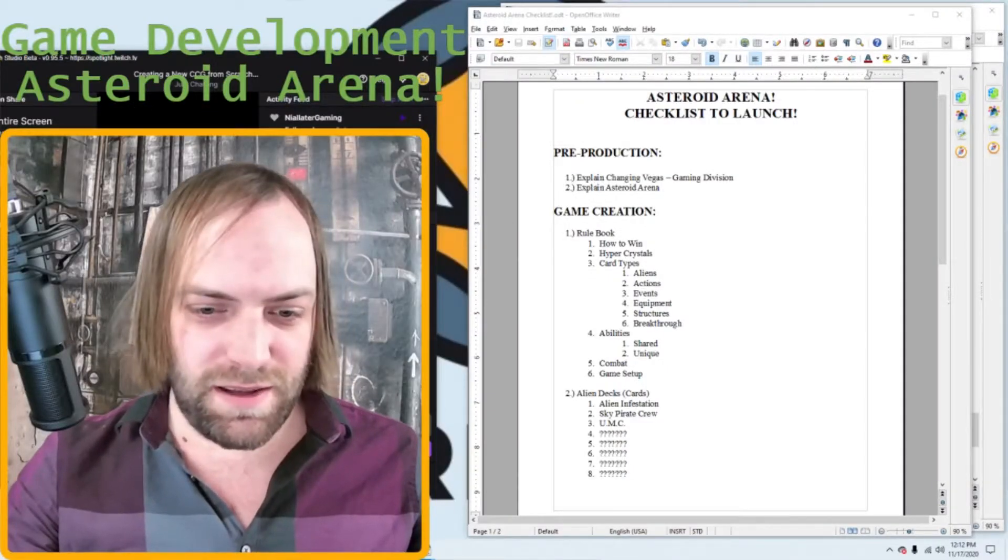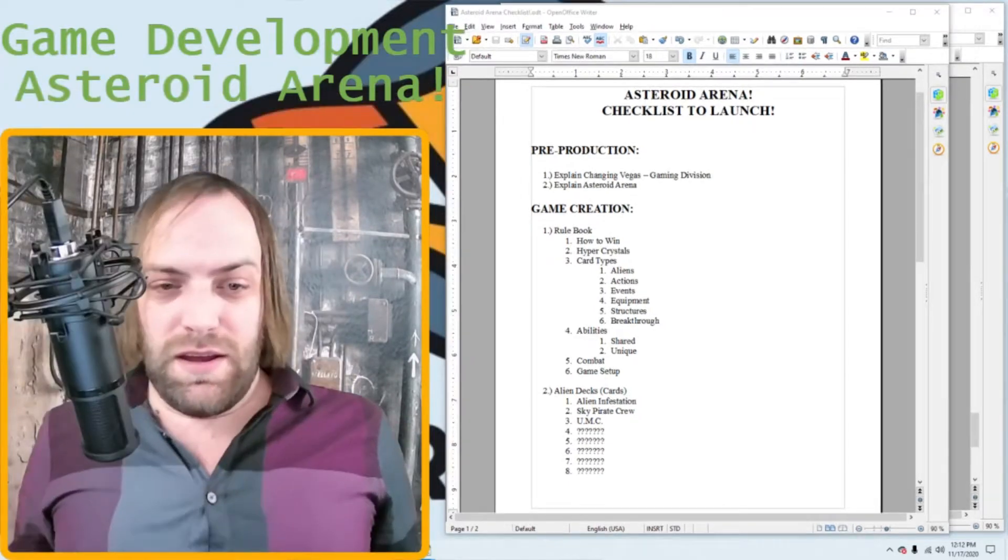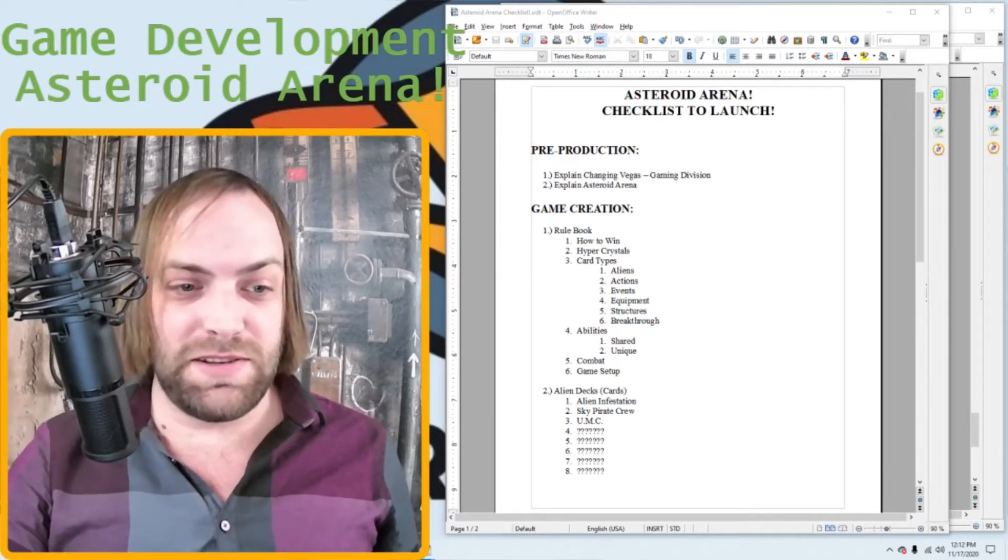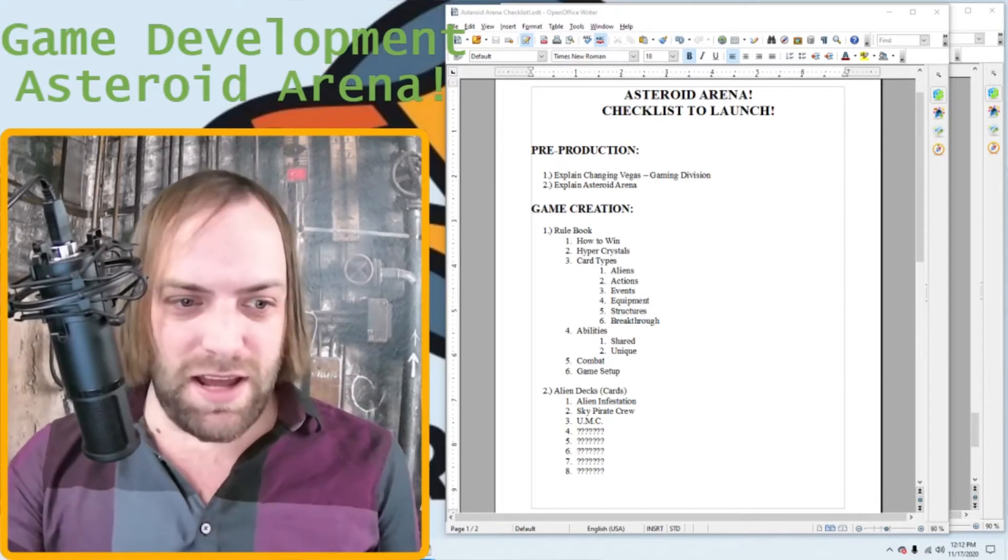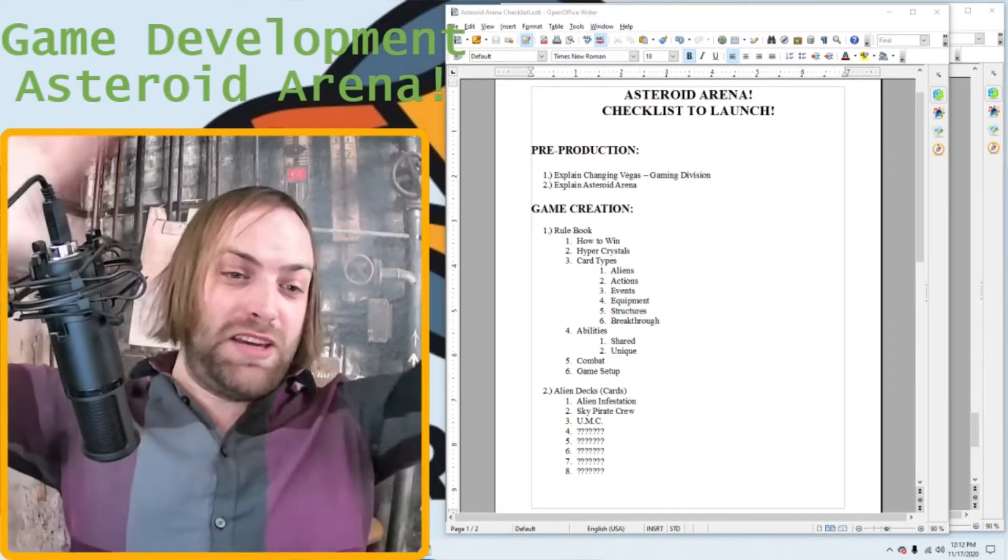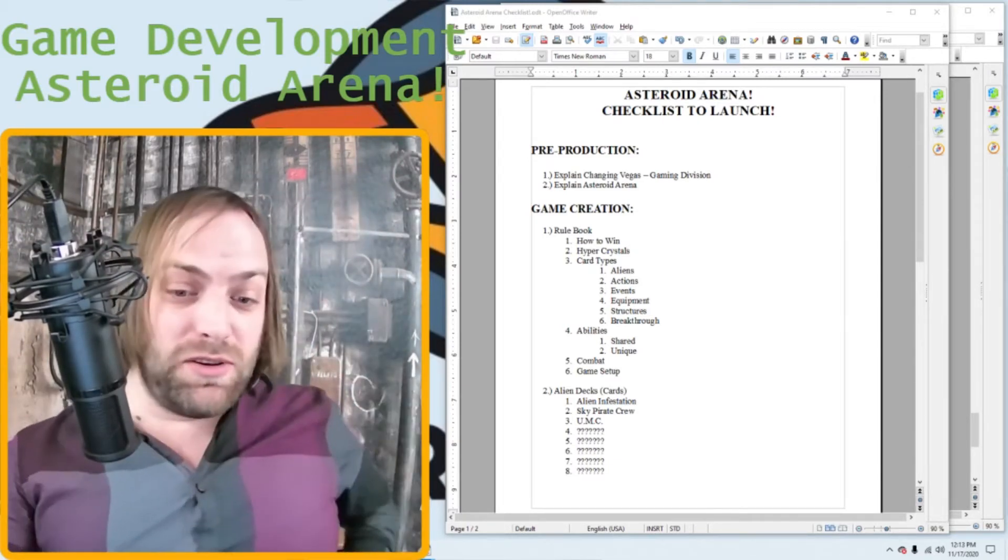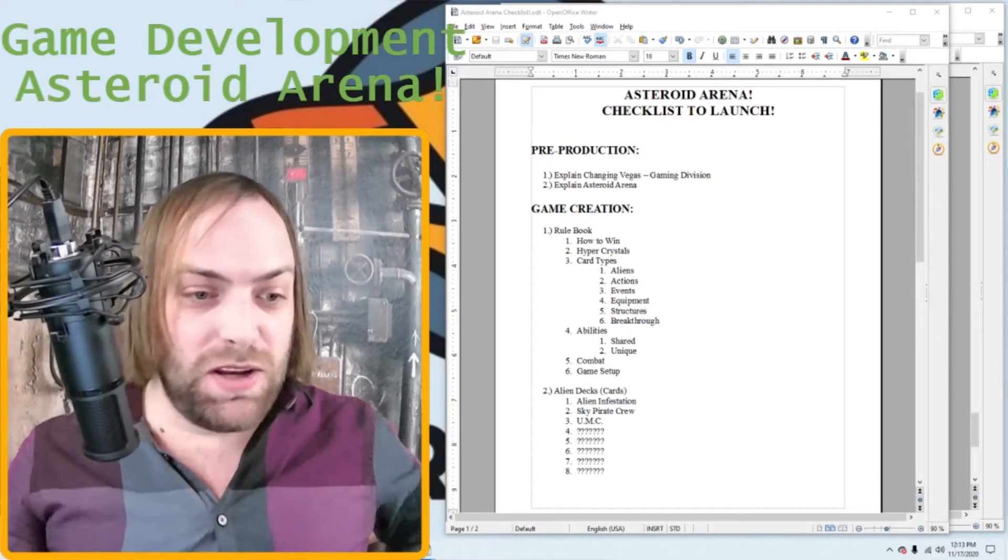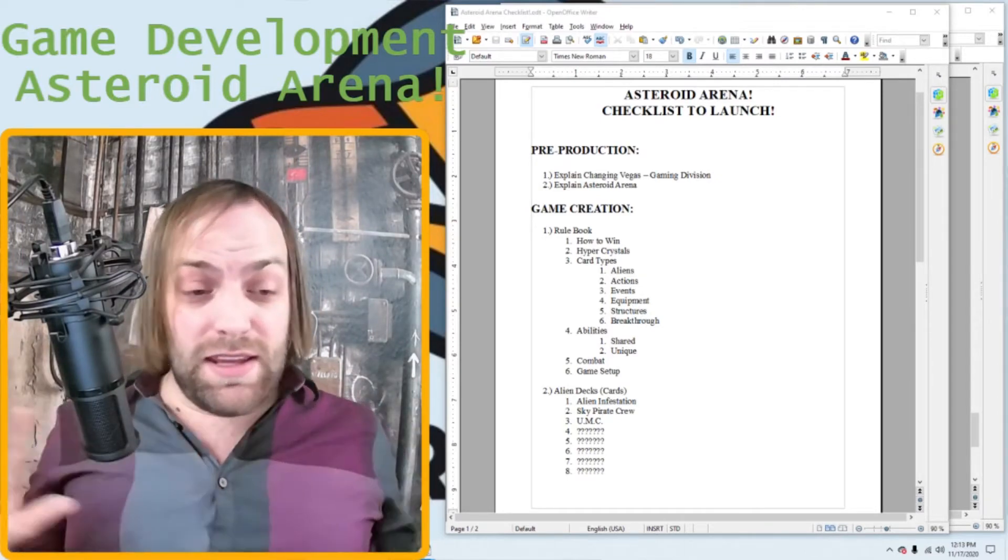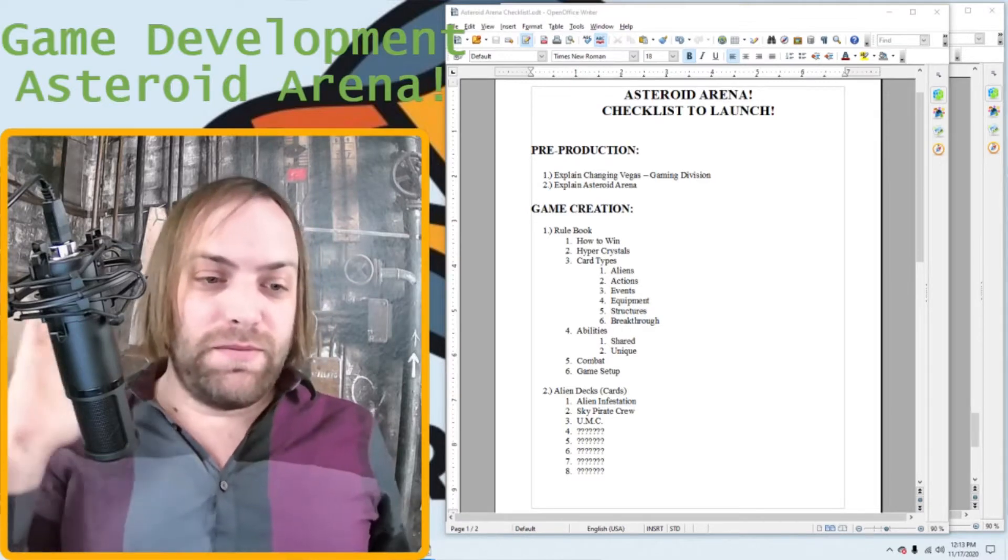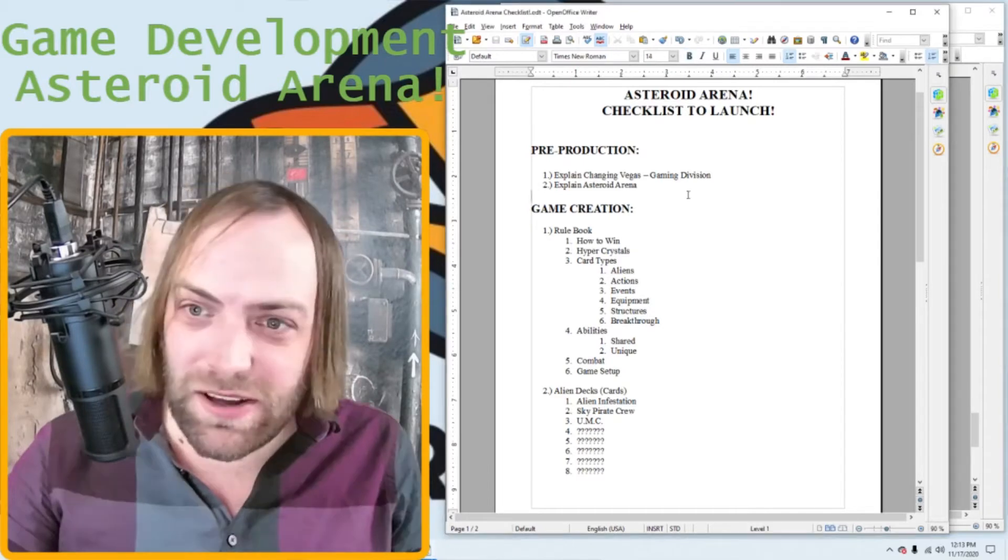All right, hey everybody, let me just get this set up real quick here. Okay, welcome to Changing Vegas live stream. I'm Dave, CEO of Changing Vegas, and today we are going to go full-on game creation mode.